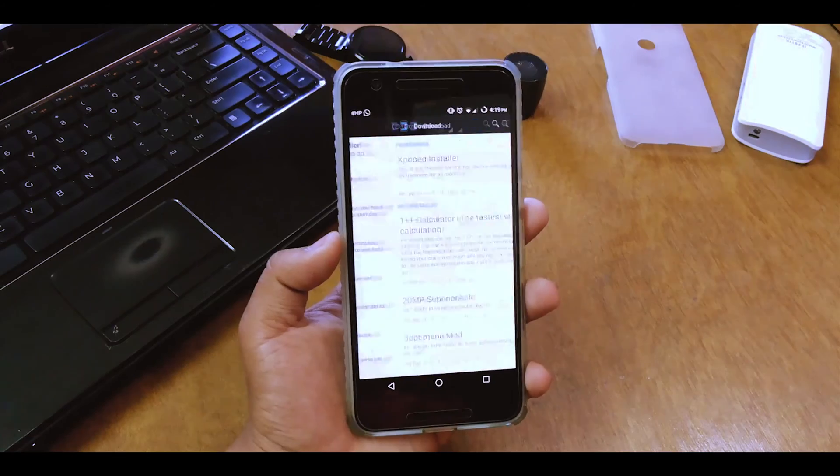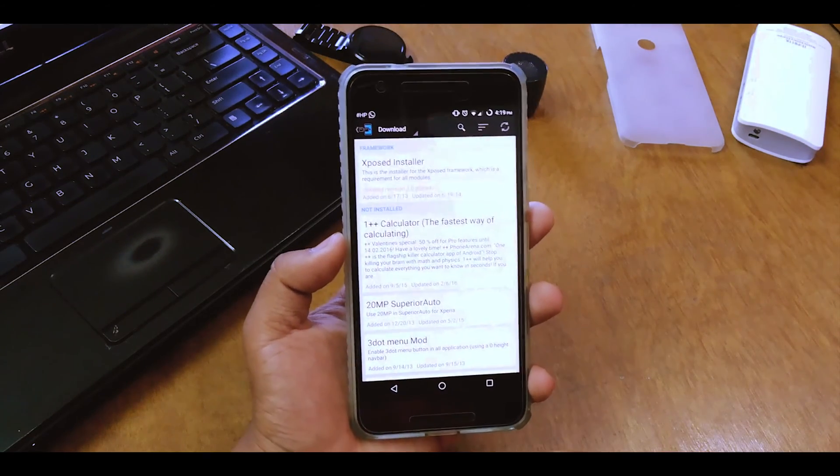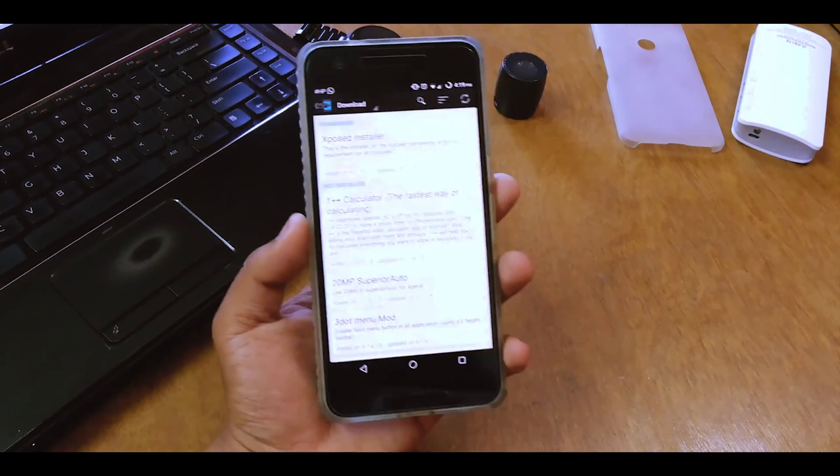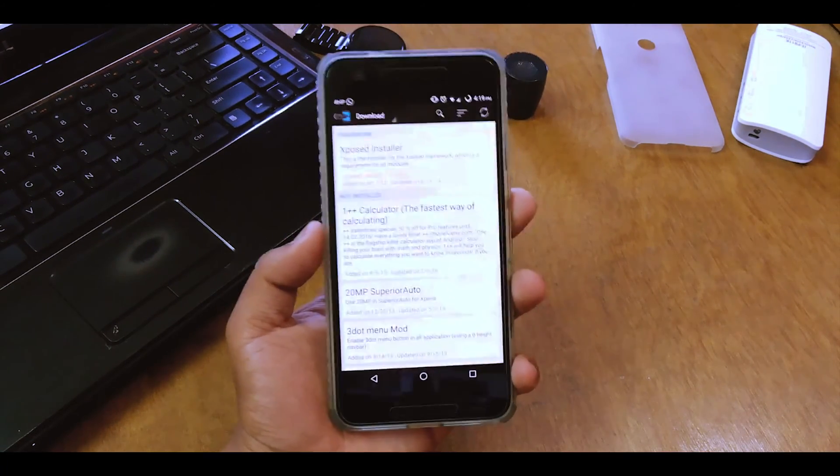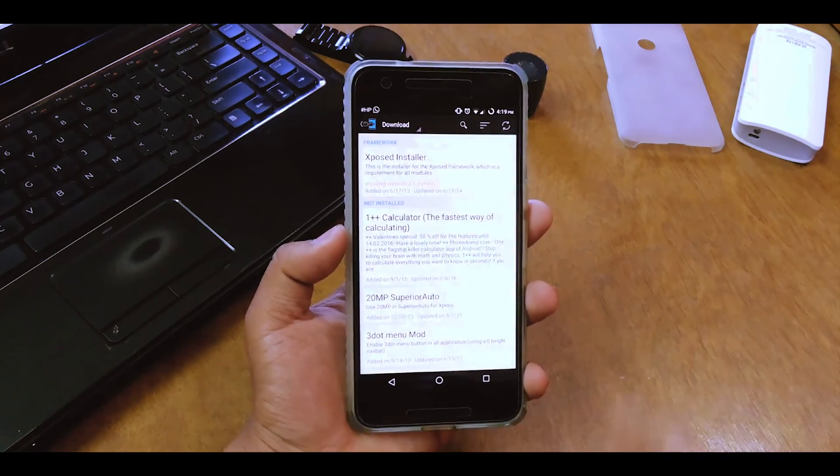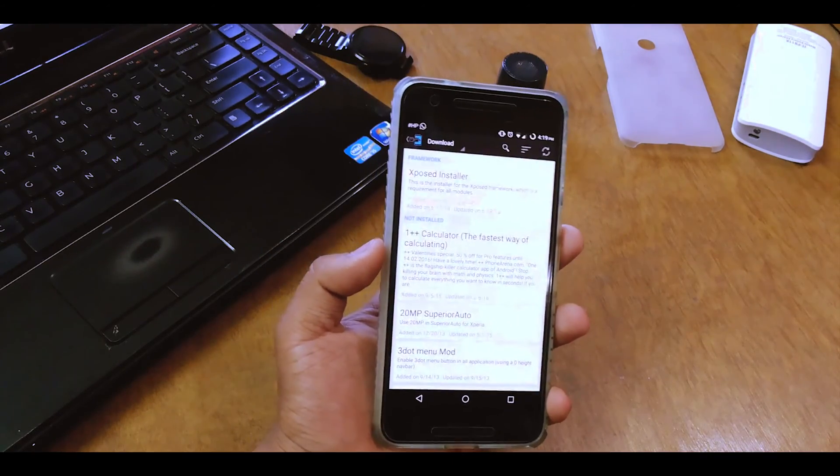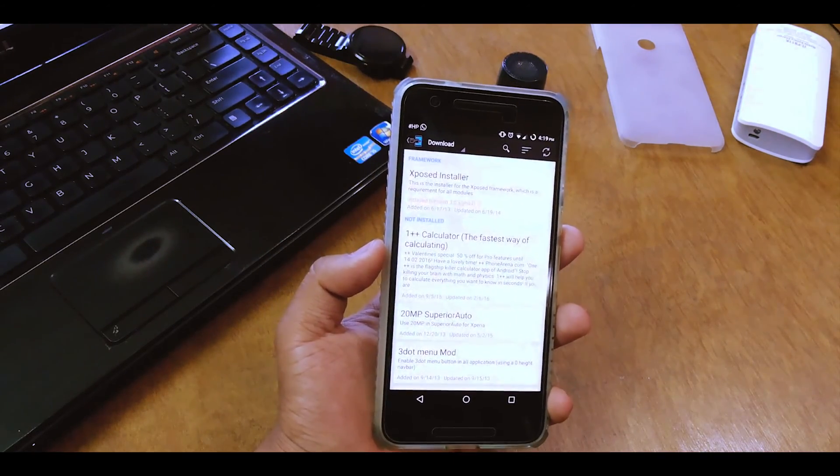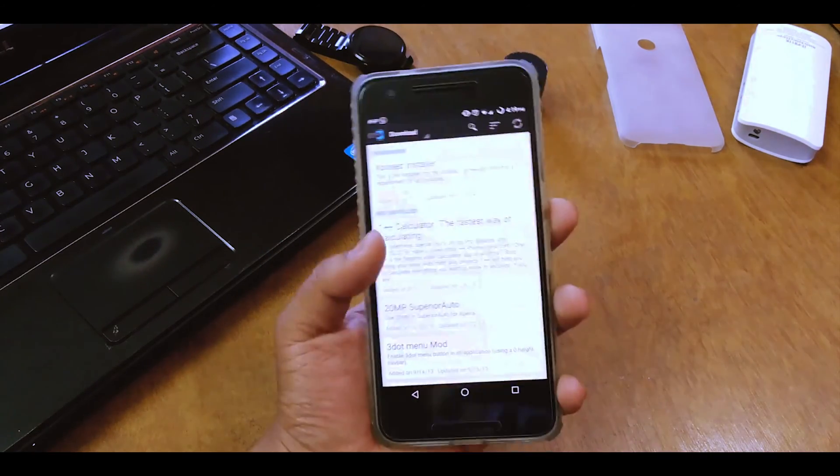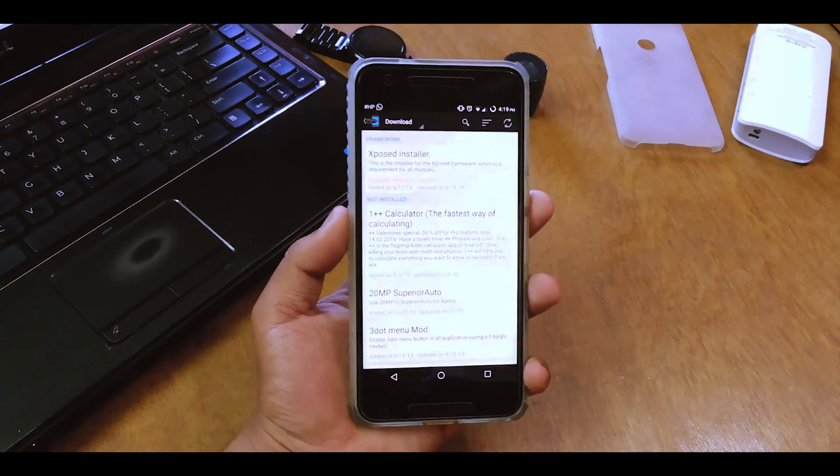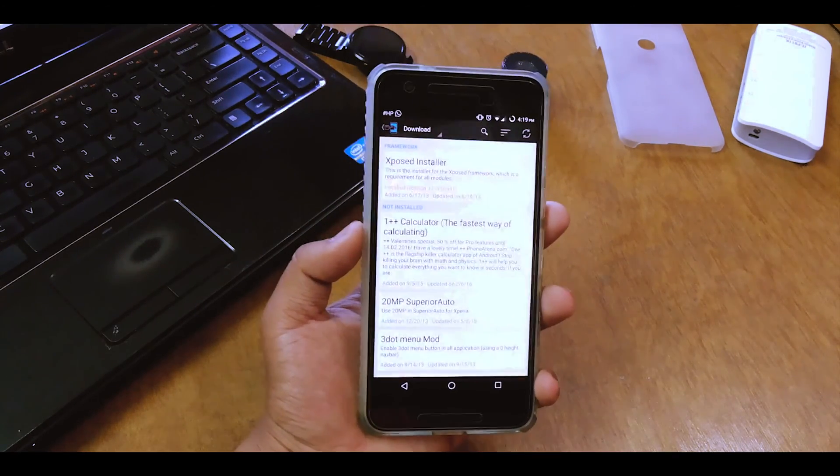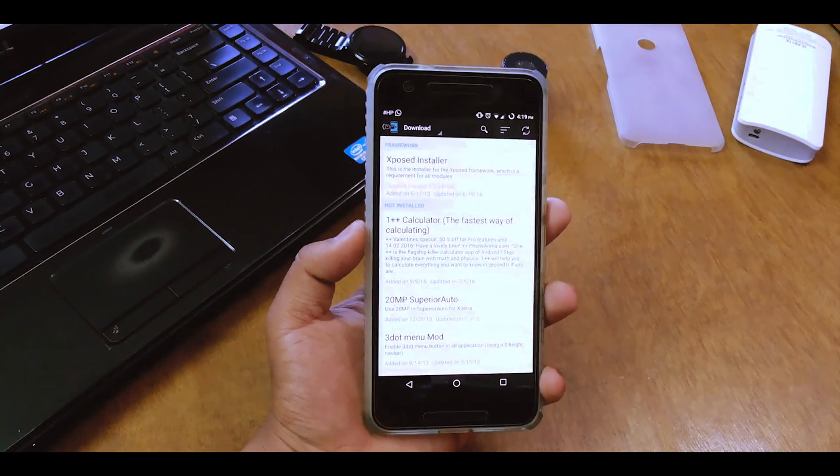So yeah that's been it guys. Thank you for watching this video. If you like this video give it a big thumbs up and share this video for those people who don't know how to install the Xposed installer on the device. Thank you for watching and I'll catch you guys in the next one.